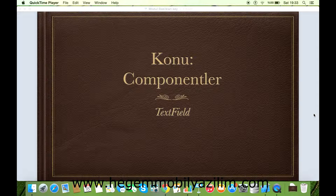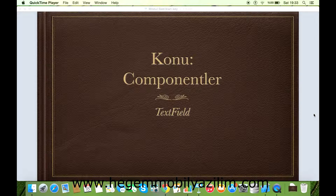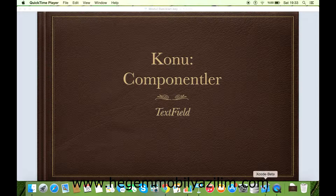Evet, merhaba arkadaşlar. Bu videoda sizle birlikte TextField komponenti üzerinde çalışacağız. İsterseniz başlayalım.